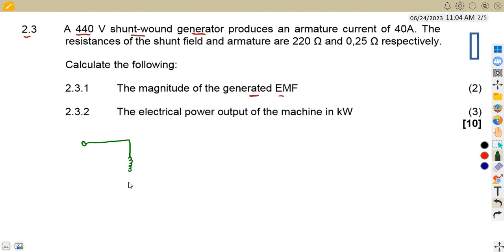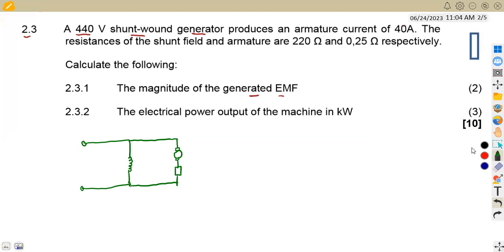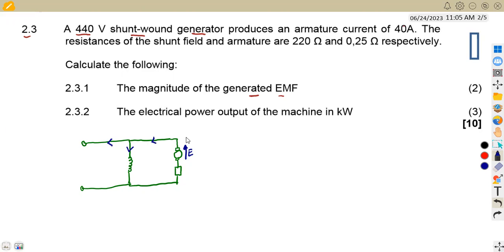In this case we are referring to a generator. A generator generates the current, while a motor draws the current — that is the difference between these two. For a generator, the current from the armature is supplied to the field winding and also to the supply terminal. While for a motor, the current flows into the motor.